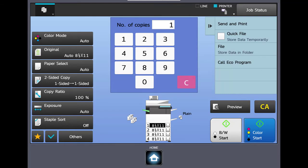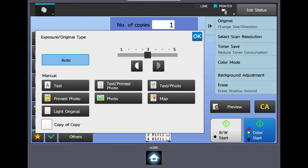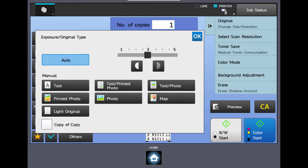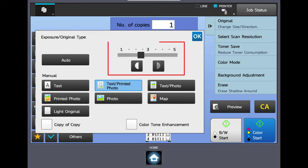The next button down is exposure. This is how you lighten or darken your copies. The machine by default is in auto. So what auto means is it's going to detect the background image on each original as they pass through the feeder or they're scanned on the glass, and it will adjust based on that. You can manually override it by hitting the manual button and lightening or darkening the copies.